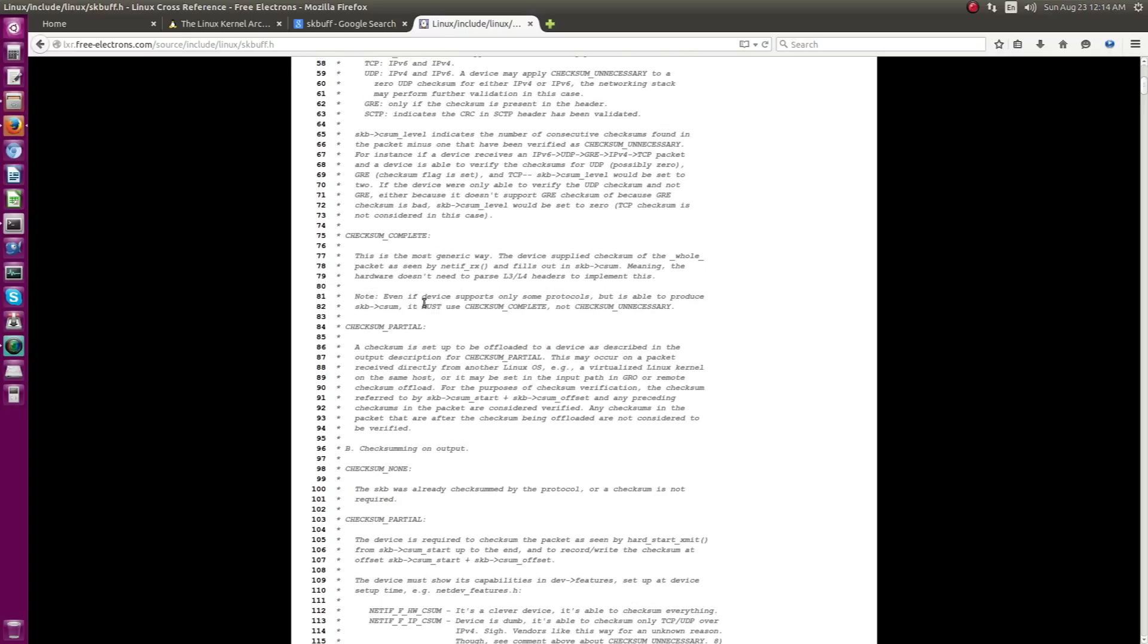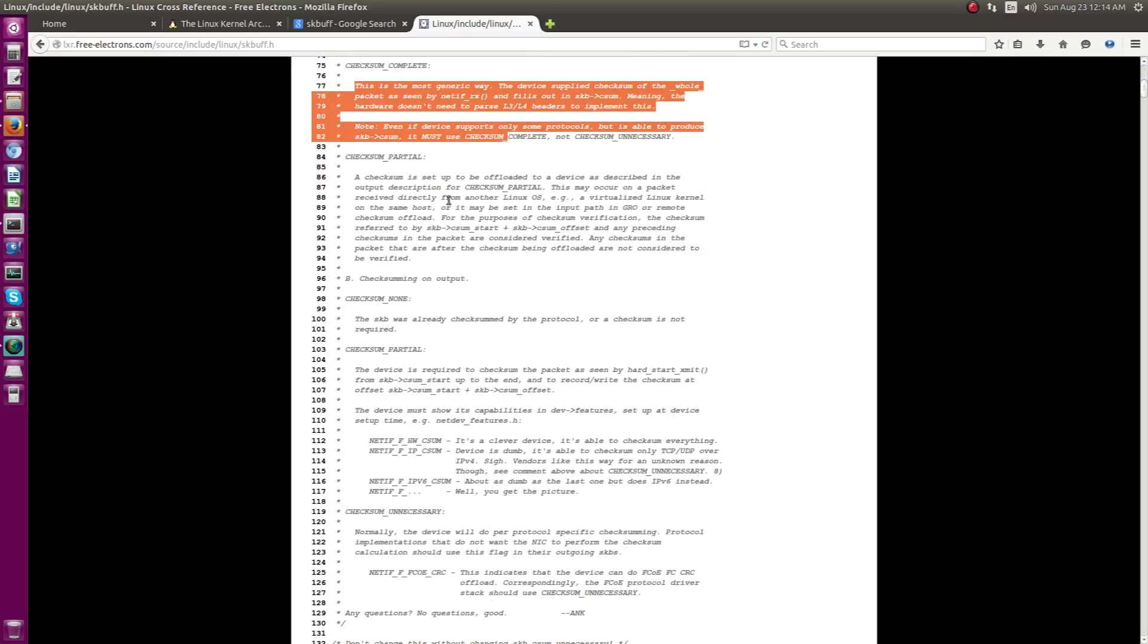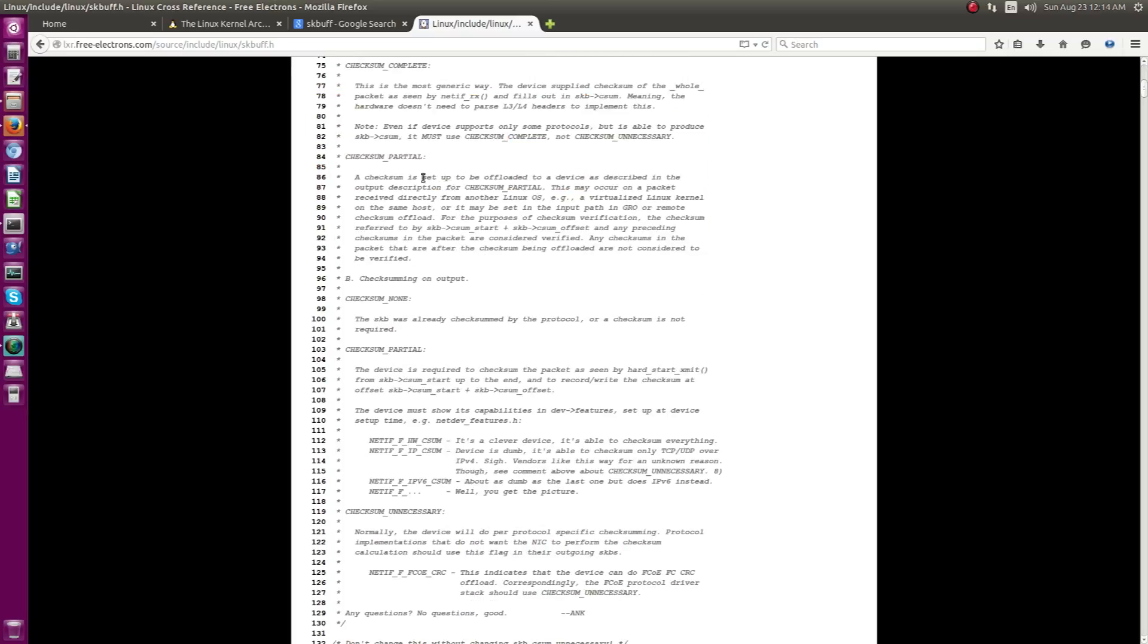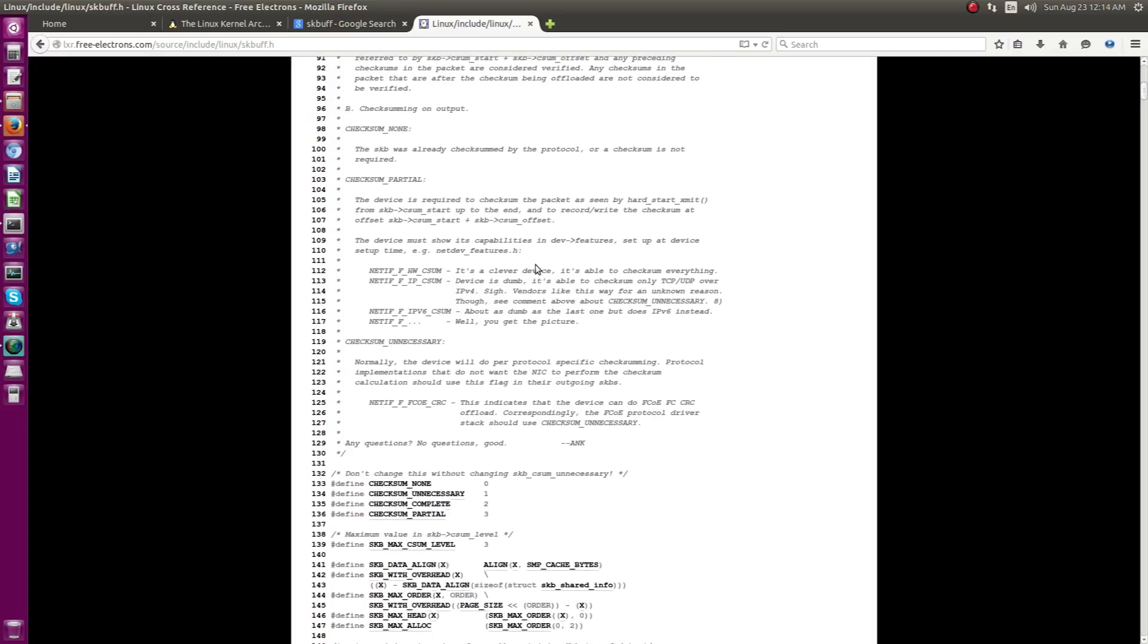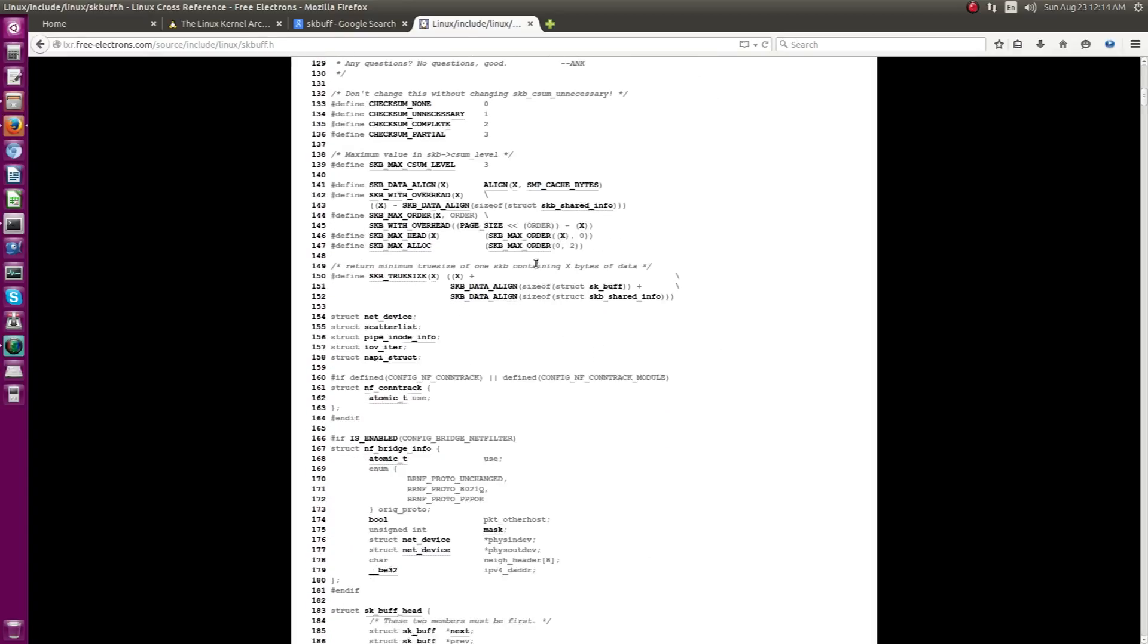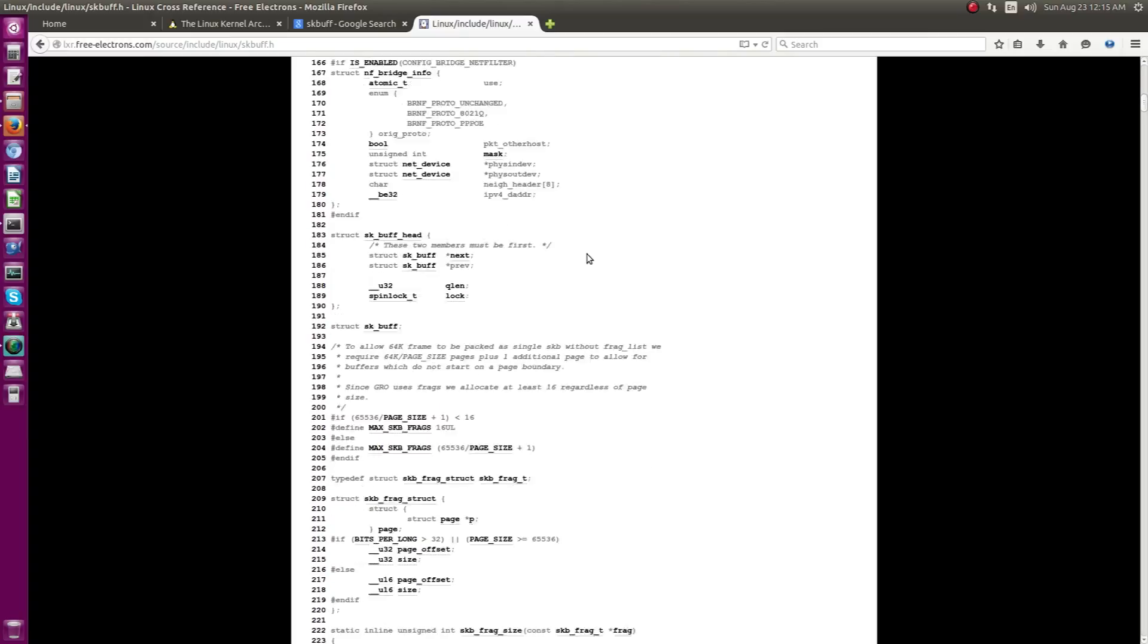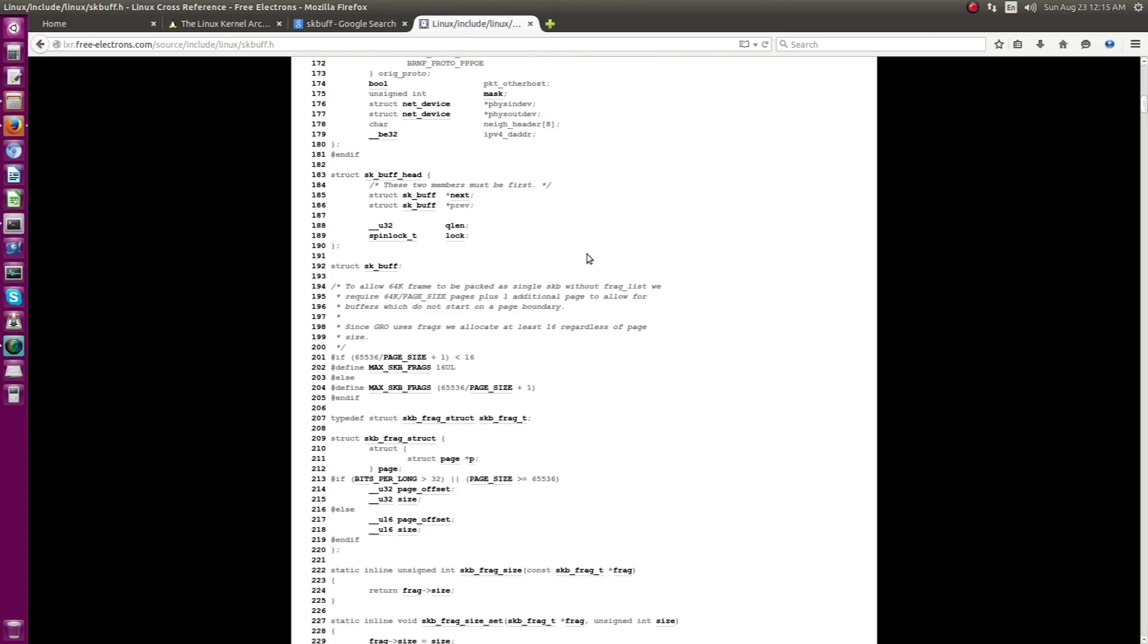And anytime there are any changes, the kernel team, the people who update the code, they are going to change the comment section actually. In case if there is a change or any update in the architecture of the SKB data structure actually. So, let's just walk through the main data structure.